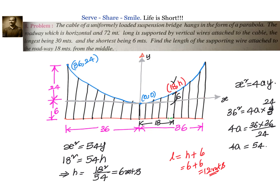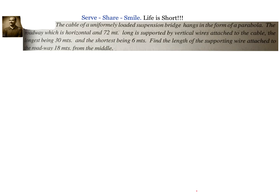The equation of the parabola is x² = 54y. We need to find the length of the supporting wire 18 meters from the middle. Substituting the point (18, h) into the equation, we find h = 6. The total length of the supporting wire is h + 6 = 6 + 6 = 12 meters, accounting for the distance from the cable down to the road.